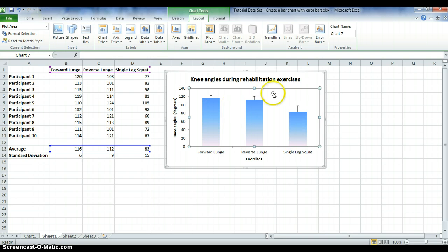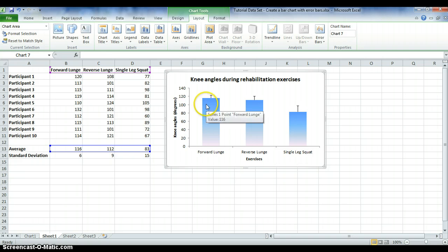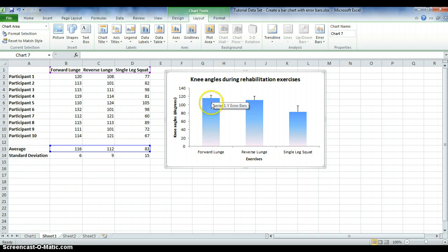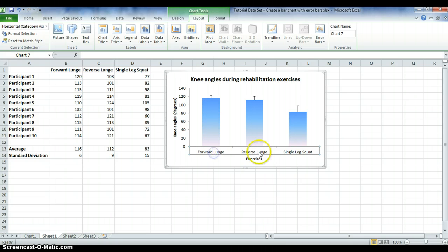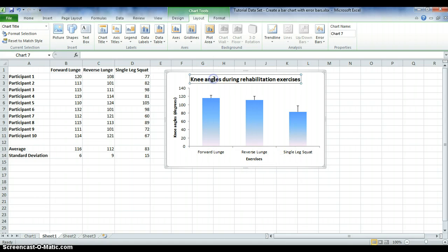That's the end of today's tutorial, in which I've shown you how to create a bar chart including error bars, how to add condition names below each bar, a title for the whole graph, and axis titles.